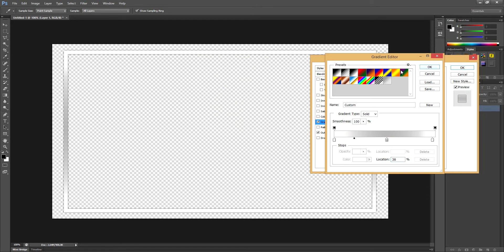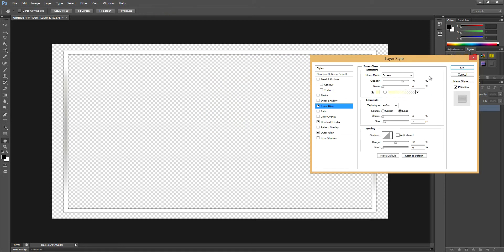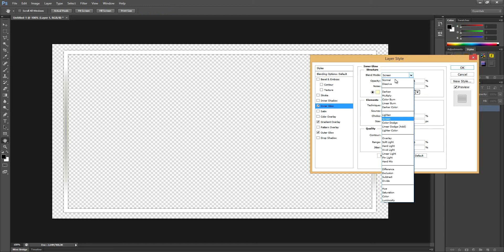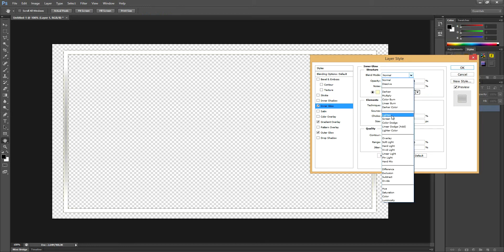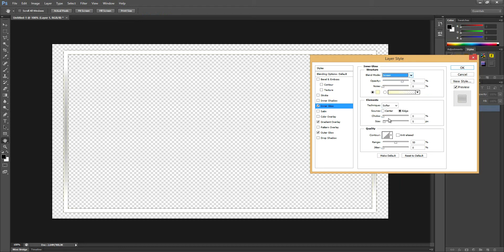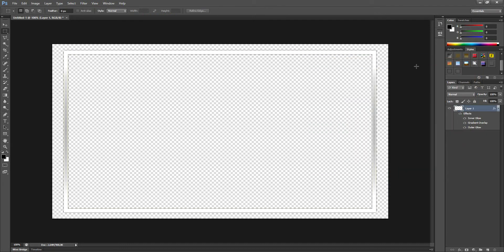There we go. And maybe add some inner glow as well to get a bit of rounding going. I'll keep that on screen, it looks better. Right here we already have a nice frame. I mean it's not too shabby for a few minutes of work.